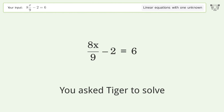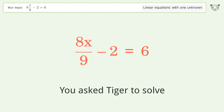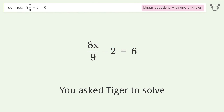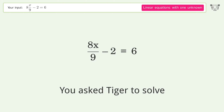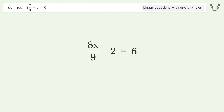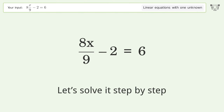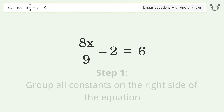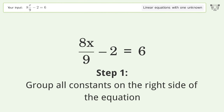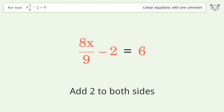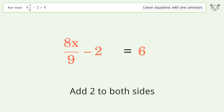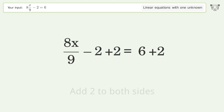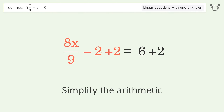You asked Tiger to solve this — it deals with linear equations with one unknown. The final result is x equals 9. Let's solve it step by step. Group all constants on the right side of the equation: add 2 to both sides, then simplify the arithmetic.